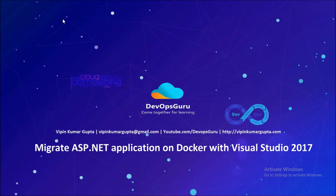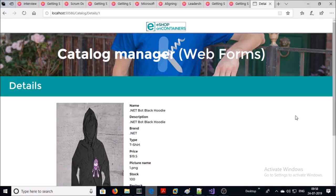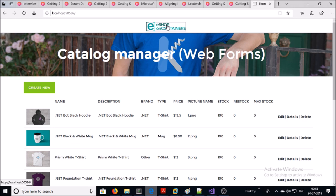Hey, good morning everyone. My name is Vipin Kumar and in this episode we are migrating an existing ASP.NET application to a Docker environment with the help of Visual Studio 2017. This is my existing application and it is running on IIS 8.0 web server. This is a monolithic application, meaning all features and services of this application are going to be deployed on a single container.